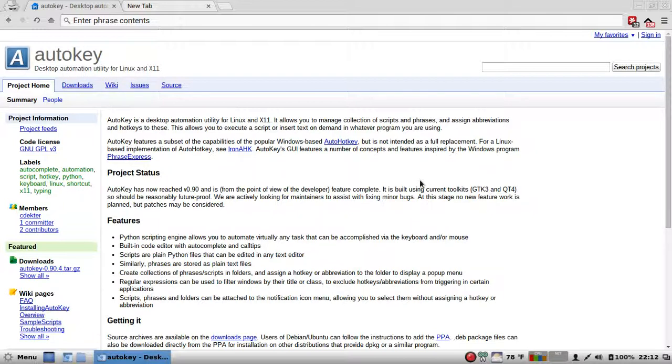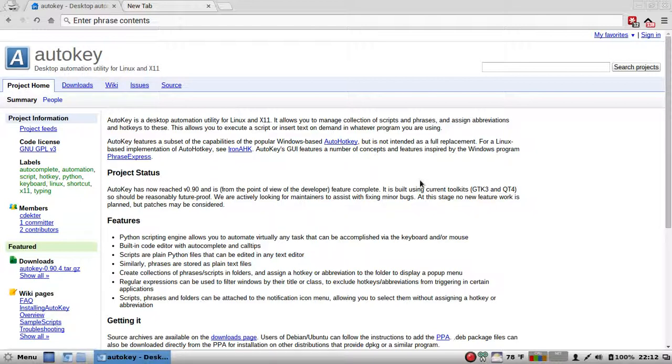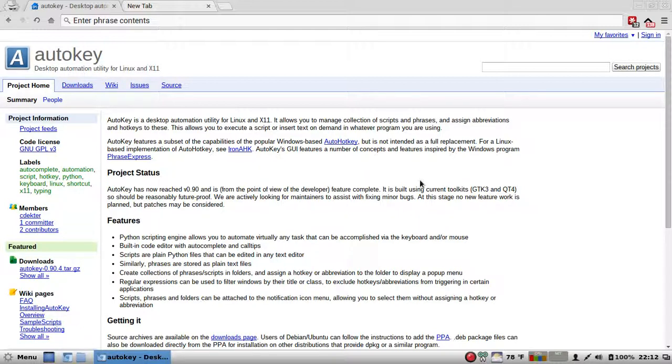Let's get down to the nitty-gritty with features. Python's scripting engine allows you to automate virtually any task that can be accomplished via keyboard and or mouse. Built-in code editor with autocomplete and call tips. Scripts are plain Python files that can be edited in any text editor.